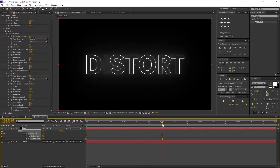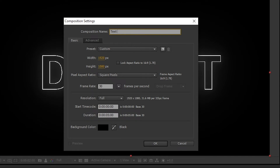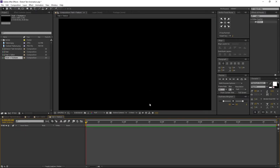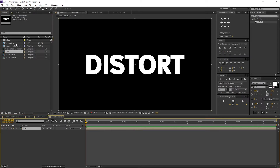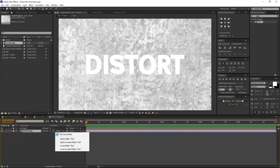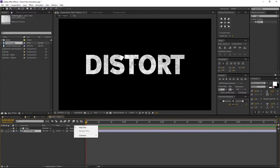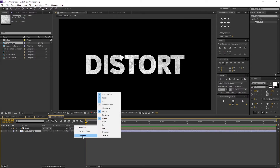Let's create a Texture for our Text. Switch back to the Project Window and create a new comp. I am renaming it to Text plus Texture. Make sure background color is black and press OK. Go to the Project Window, select the Text Comp and place it here. Also select the Texture JPG and place it below the Text Comp. Change the Texture Track Matte to Alpha Matte. If you don't find this option, check between Toggle Switches and Modes, or right-click here, navigate to Columns, and select Modes.